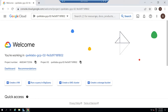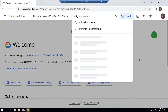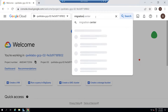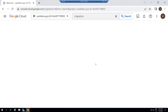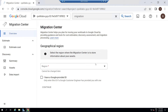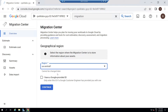In the search bar, type migration. Then open Migration Center. For the region, select US Central One. Then click on Continue.